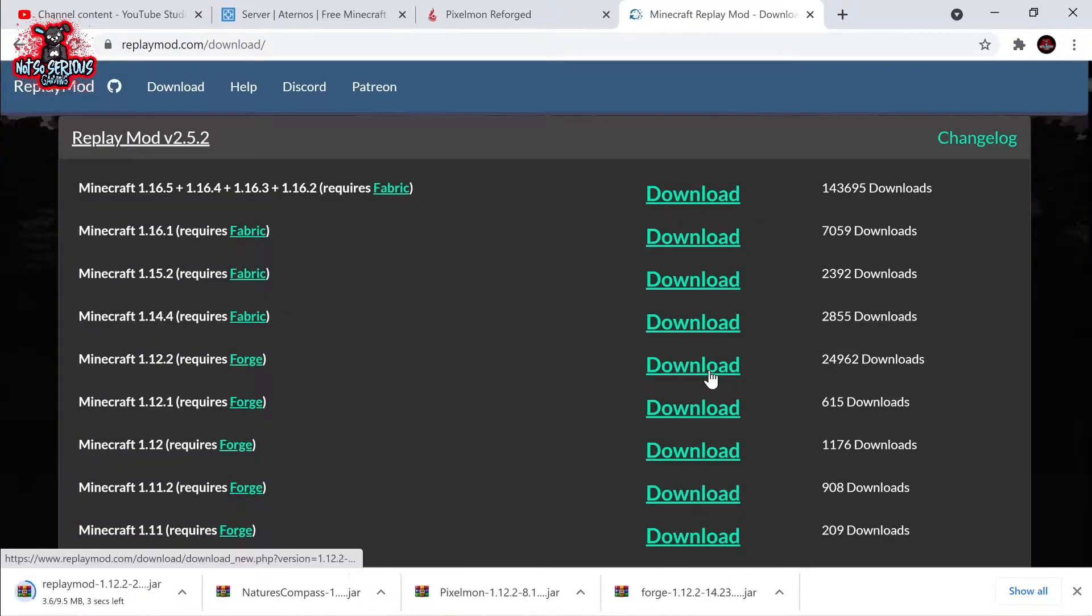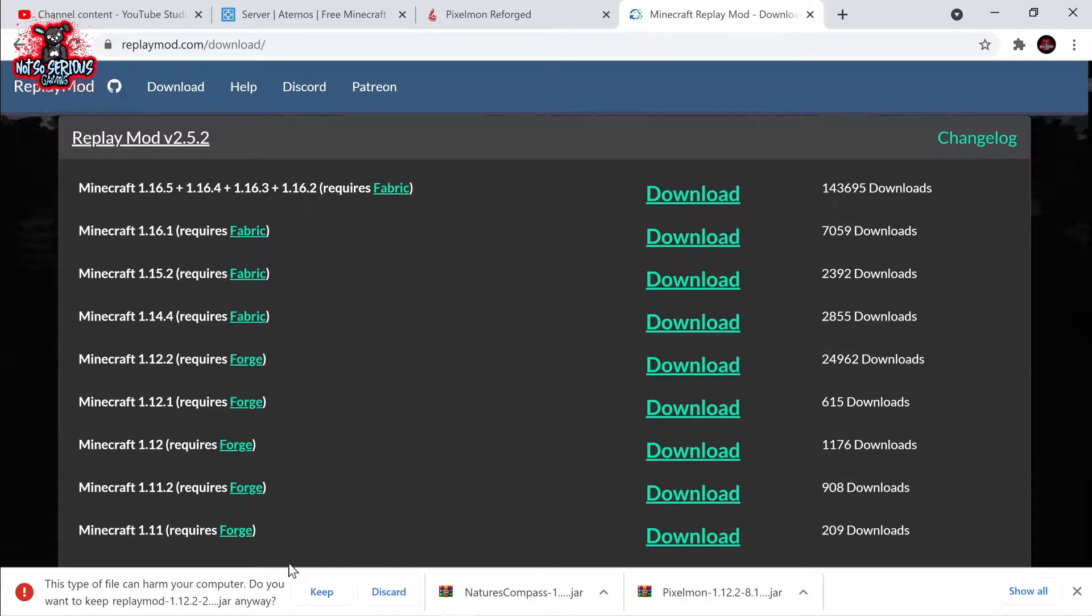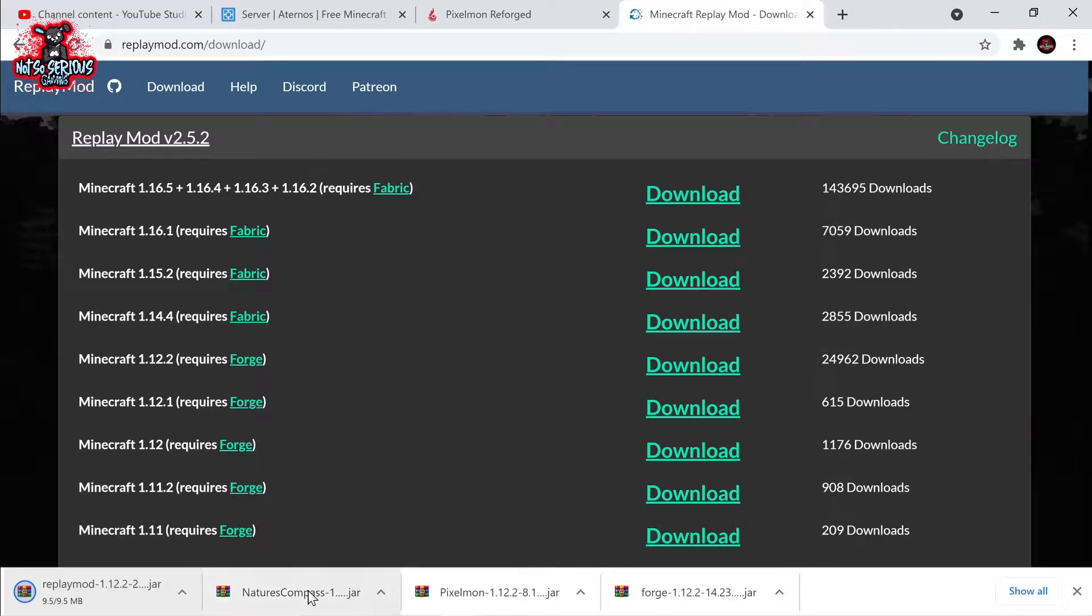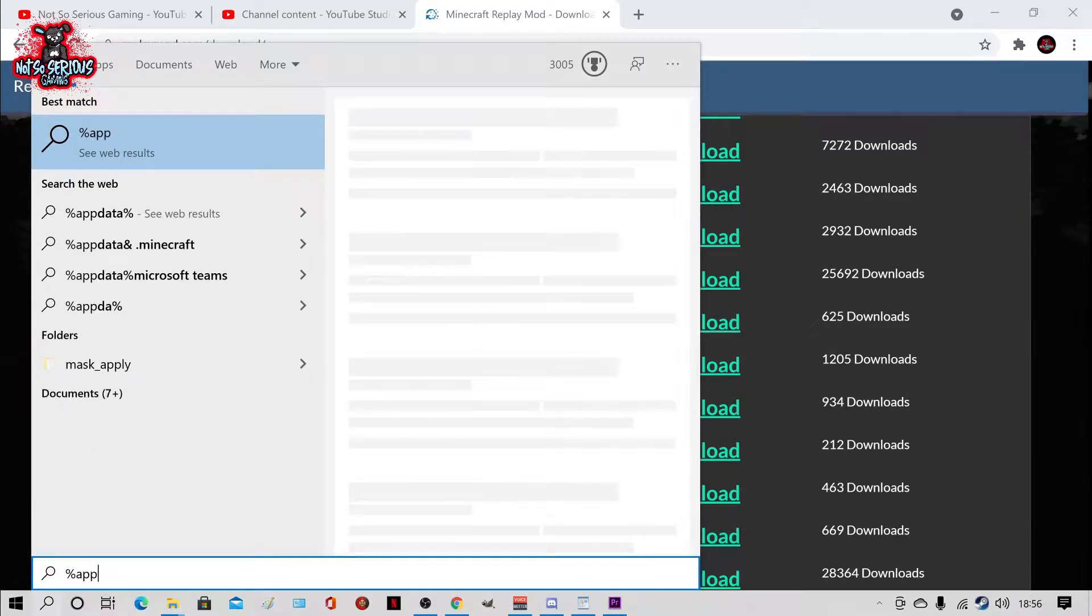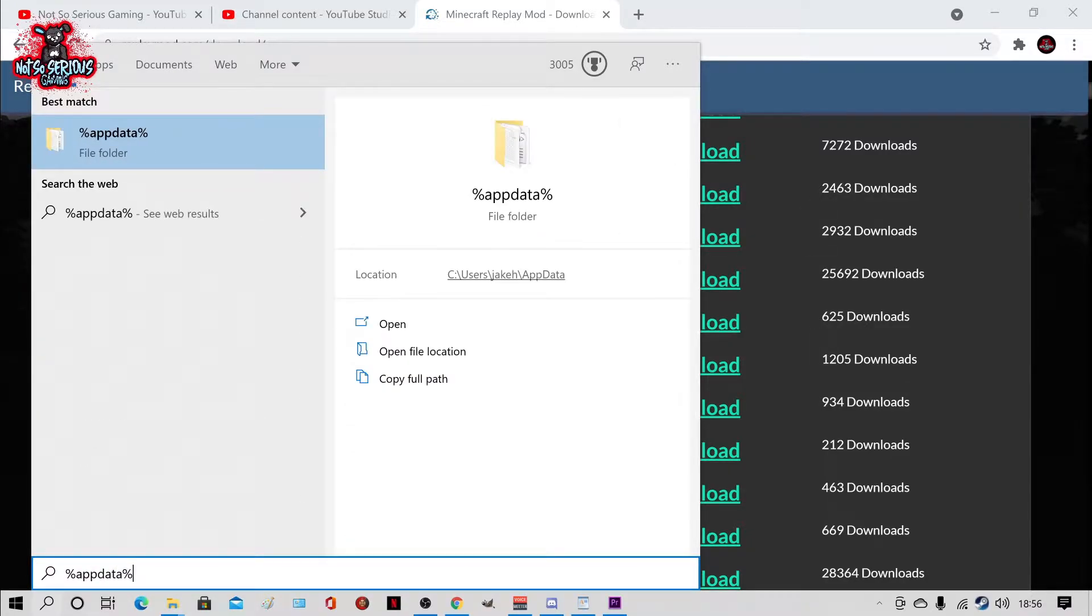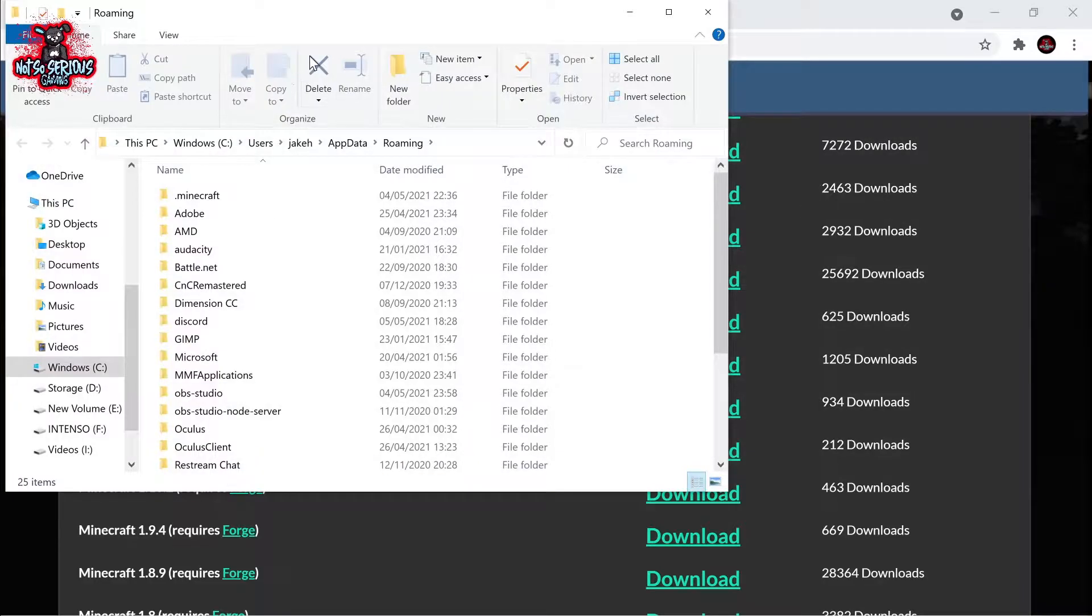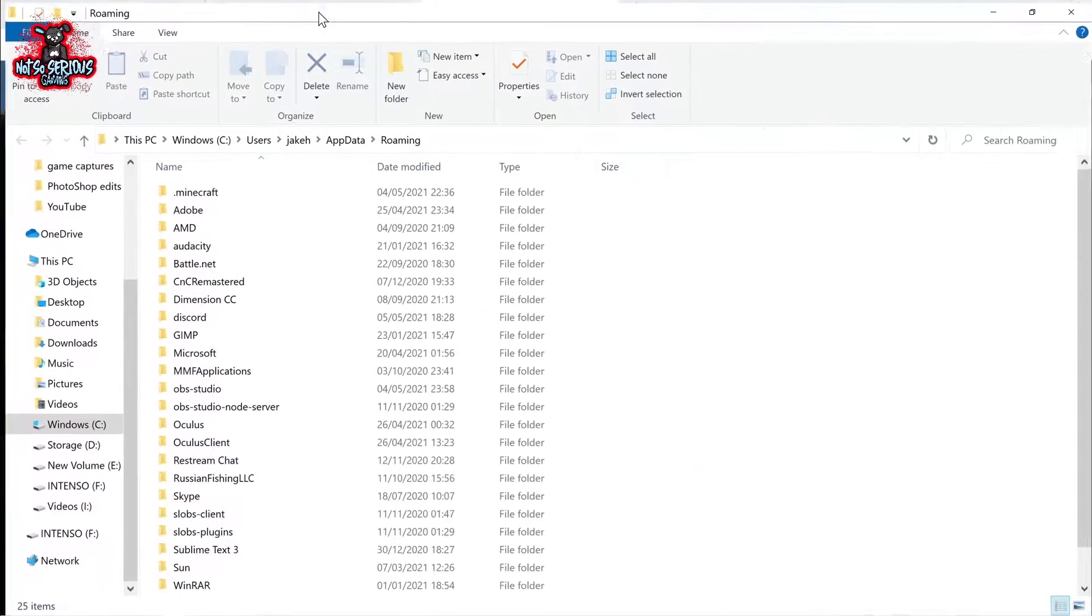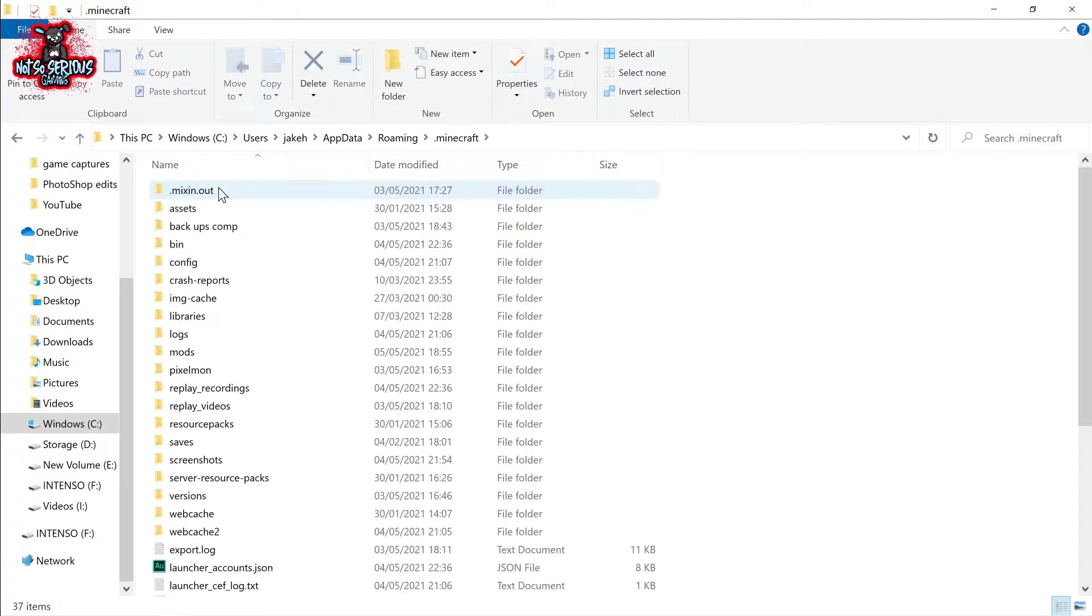Google Chrome will warn you about this, just ignore it, click continue and wait for the download to finish. Now all you need to do is search in windows %appdata% and it'll take you to this folder. You then need to click your .minecraft folder and head to your mods folder that you created using my previous video.